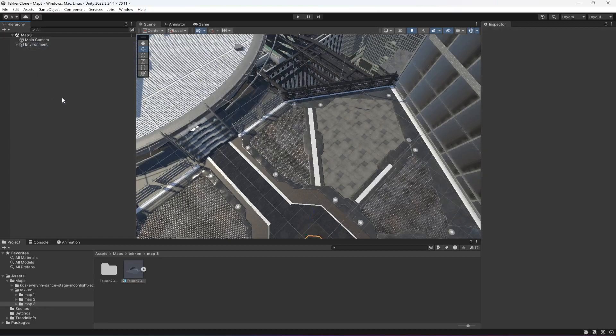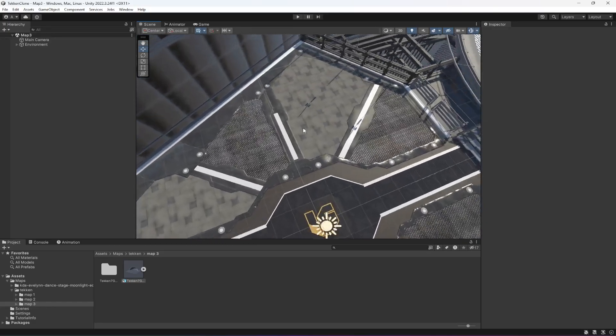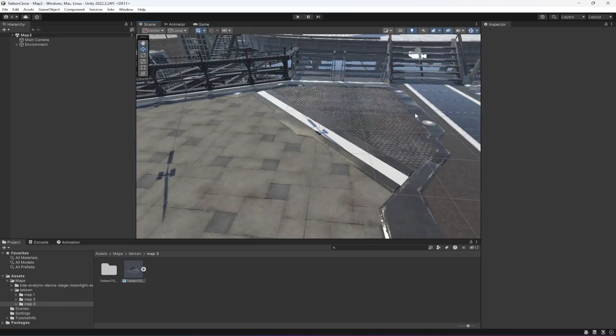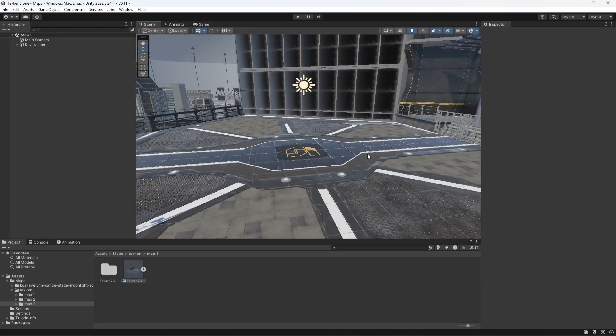Move the plane and cubes inside the environment, and with that all three maps are ready. You can add even more maps in the same manner to your own game, but since I have three, I'll just use these three.